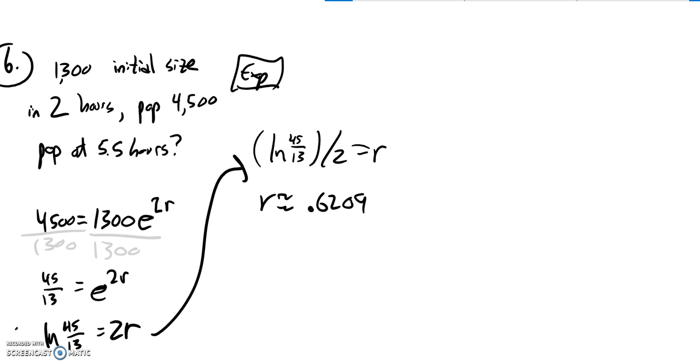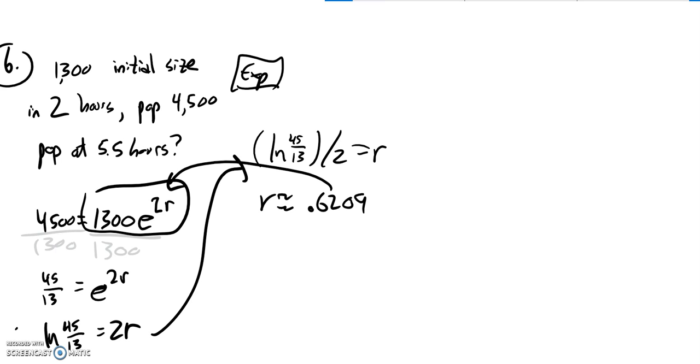So a relative rate of 62%. But what that does is now that gives me a good model. I can put that back into here, and I can make predictions for any amount of time. So my model now is initial population of 1,300.